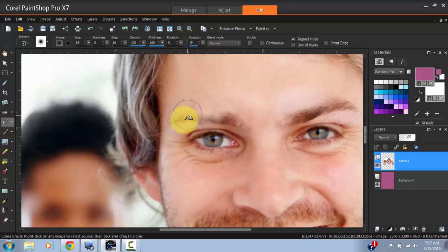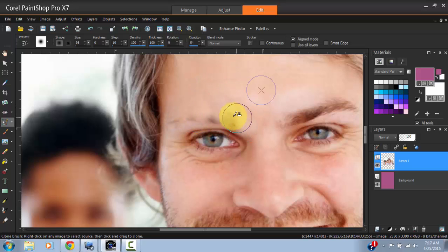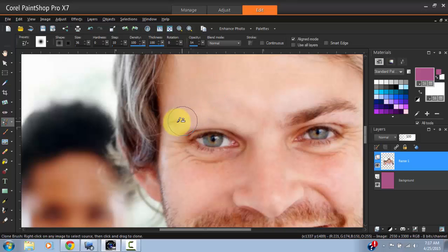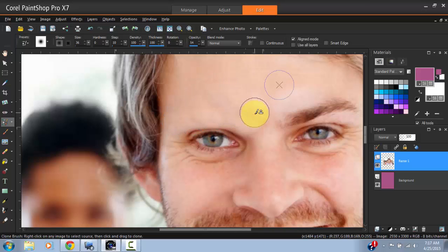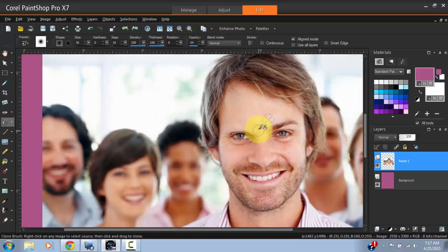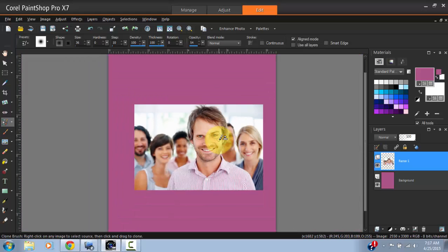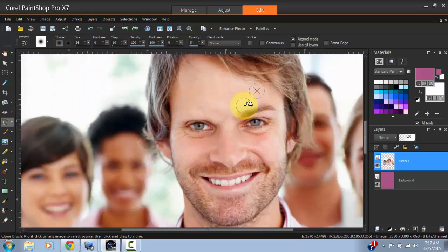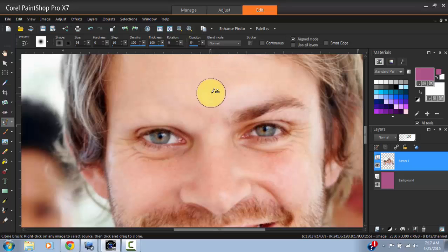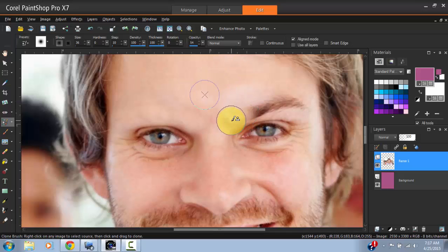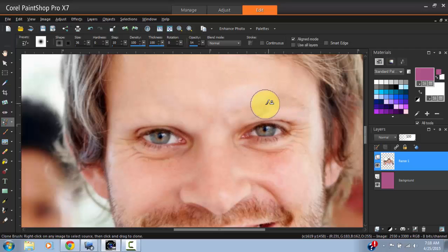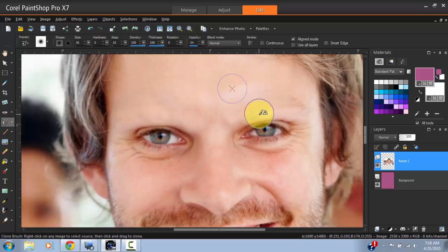As you can see, I'm copying his forehead right here and bringing it over onto his eyebrow, thus removing his eyebrow. So you can find various uses for this tool. Here we made something really cool. We just removed his eyebrows in just a few clicks.